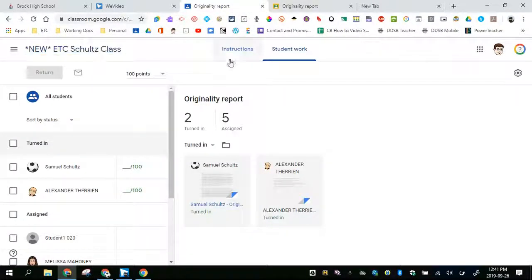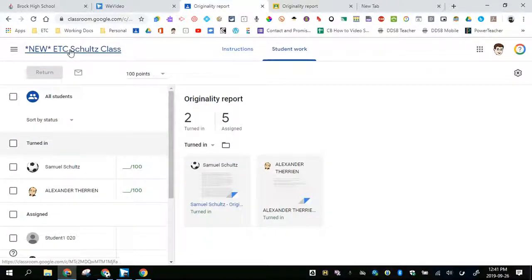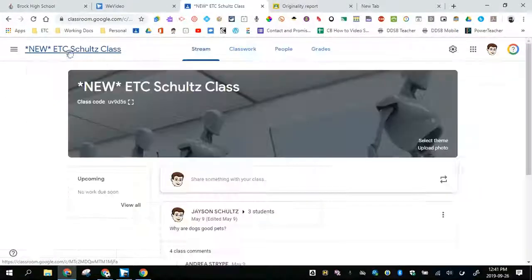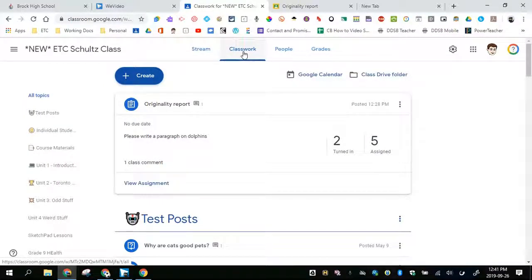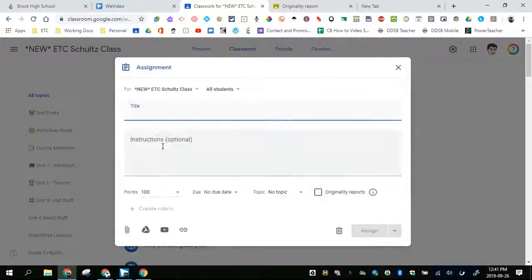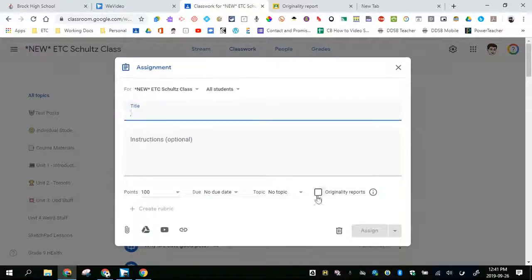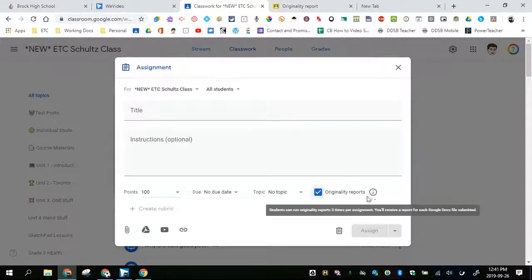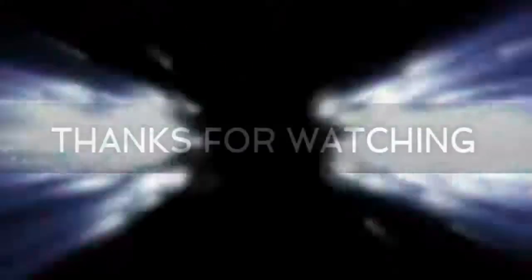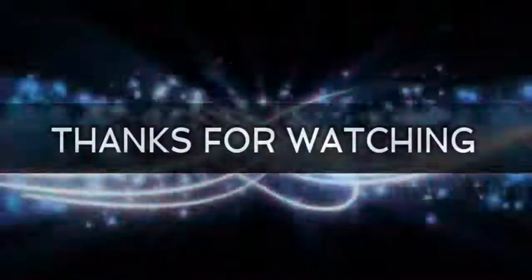So that is how the originality report works. And again, in your Google Classroom, you will find that option under classwork when you create an assignment, and you can click on originality reports. Thanks for watching.